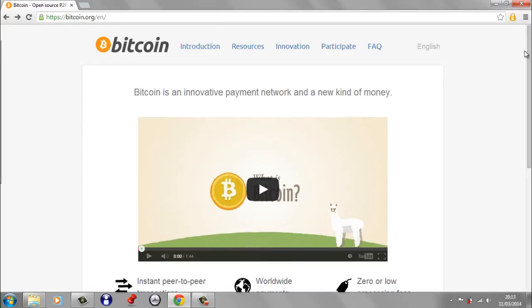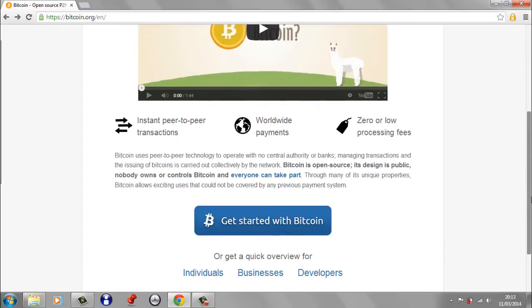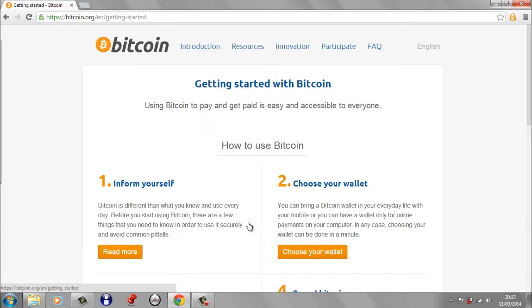Hi, it's Gareth Williams here from secureyourwallet.com. We're going to have a look at Bitcoin QT now. We'll start off by heading over to bitcoin.org, and if we scroll down and click Get Started with Bitcoin.